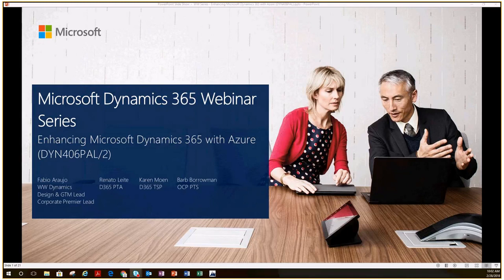Welcome to today's Partner Web Conference. This is Microsoft Dynamics 365 Webinar Series: Enhancing Microsoft Dynamics 365 with Azure, presented by Barb Barrowman, OCP PTS, and Renato Leyte, D365 PTA.